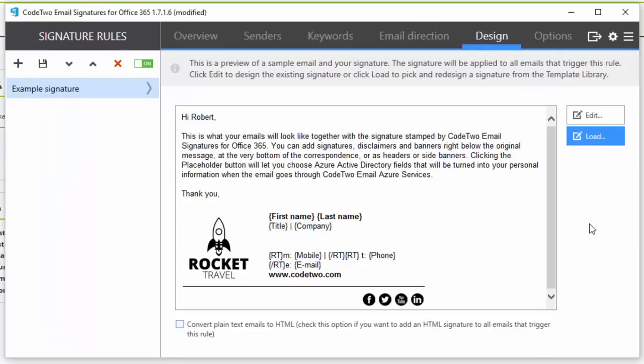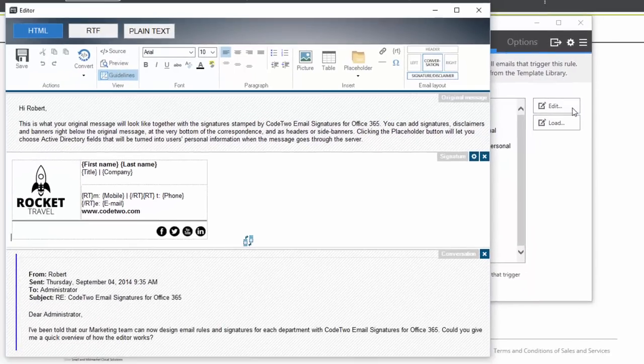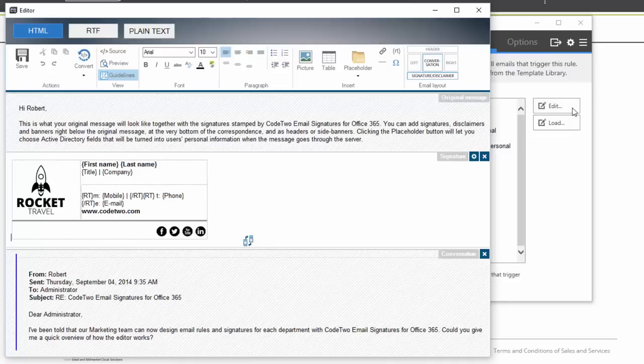The editor is very easy to use and does not require any HTML experience, which means the signatures can be composed also by non-IT staff.